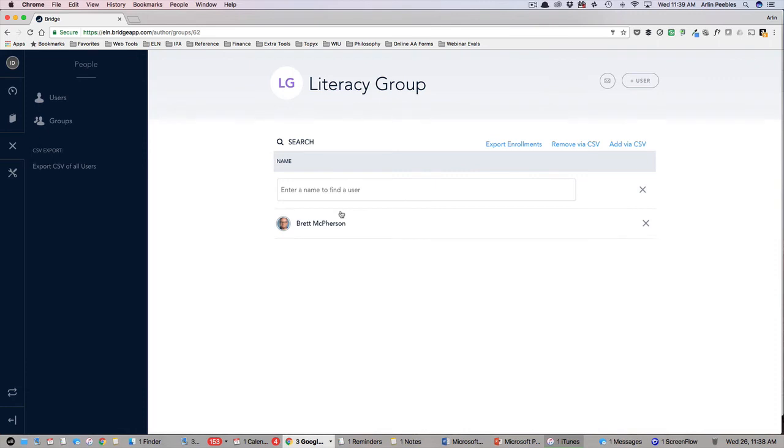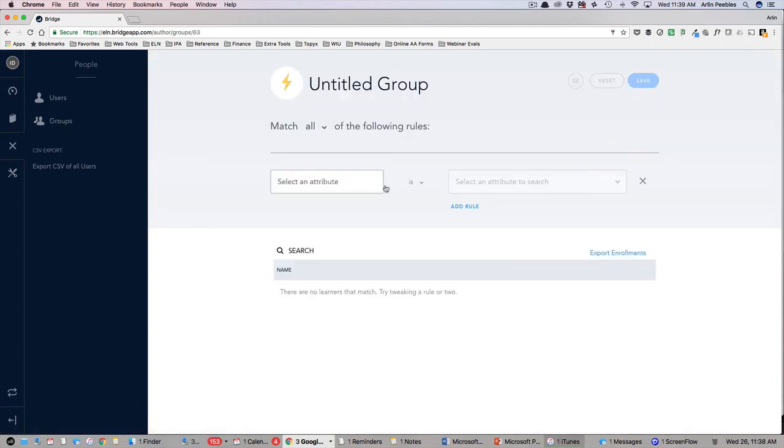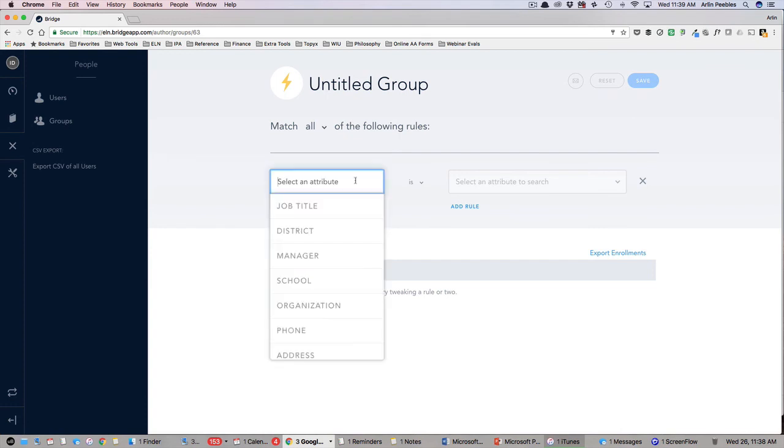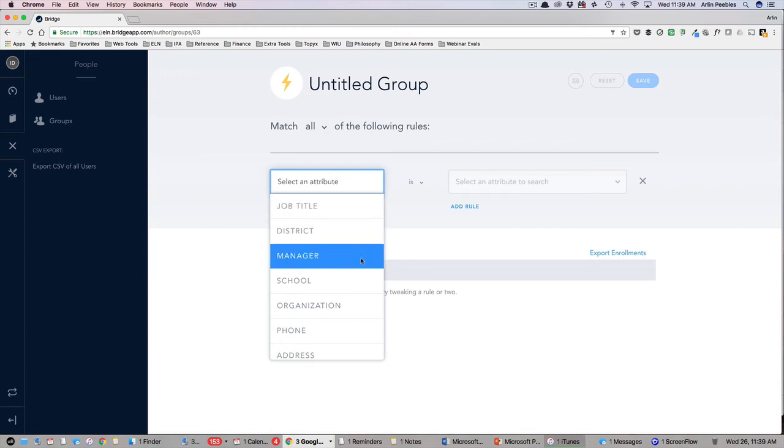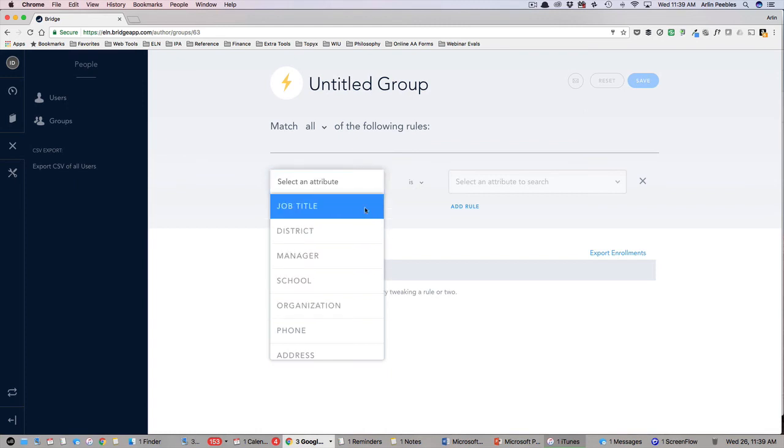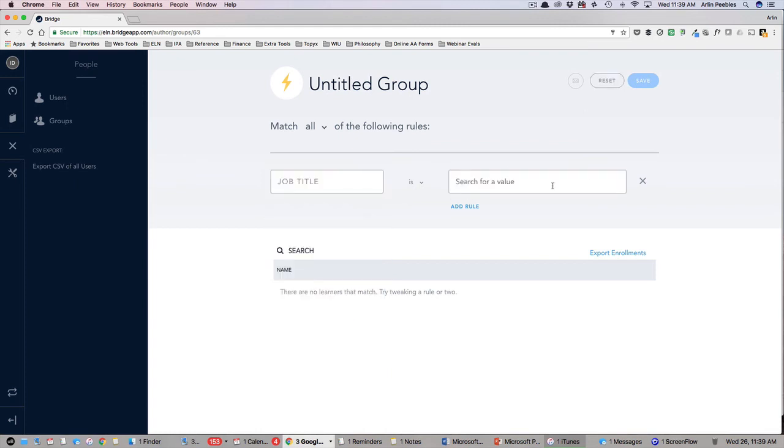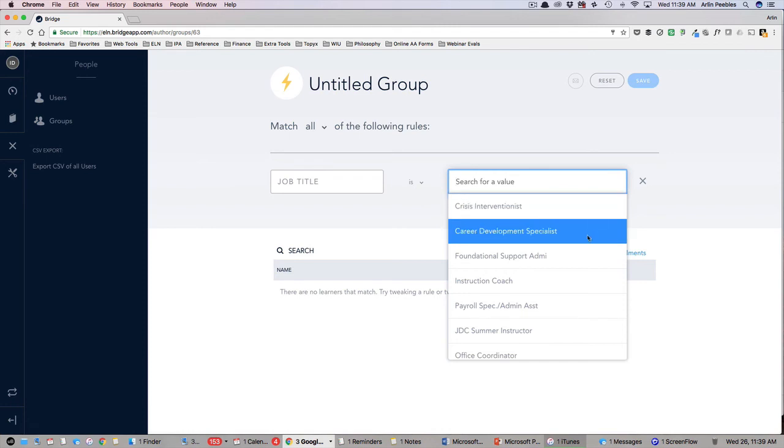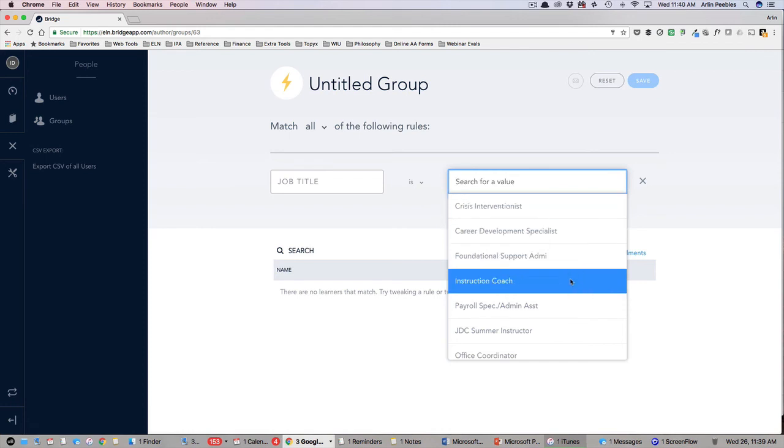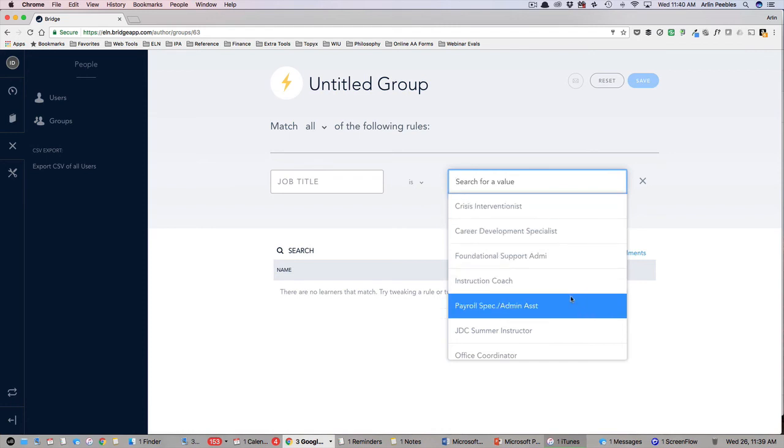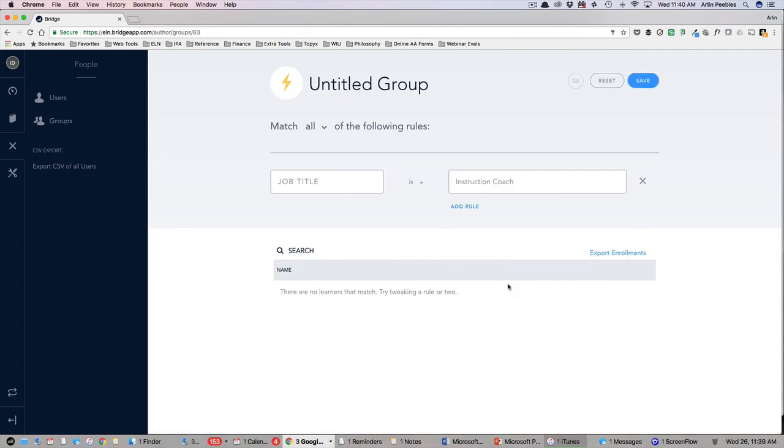If you choose to create a smart group, you will also need to give it a name and use the configuration rules below to determine who belongs in this group. Click on select an attribute and you will see all of the options available for your group creation, such as job title, district, school, organization, etc. Let's select a job title and then see what is available for us in the value field. This will pull up all of the available job titles within your team, so I will choose instructional coach.